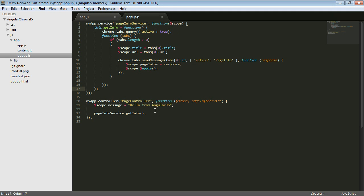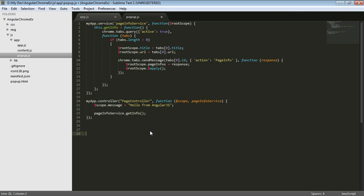But we do have access to root scope. So let's go ahead and try that and see if we like that option. And what we're going to do here is the same code, injecting in the service, calling get info.